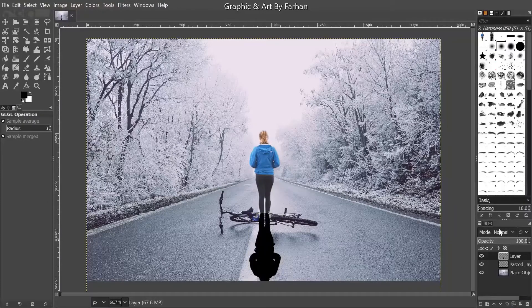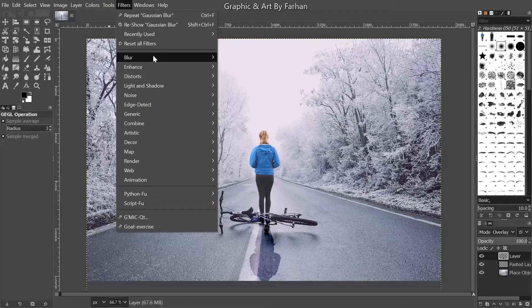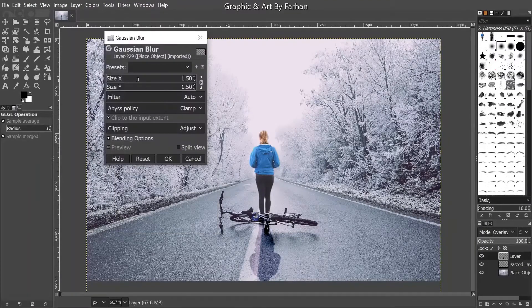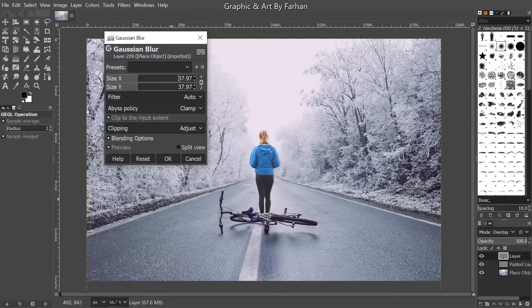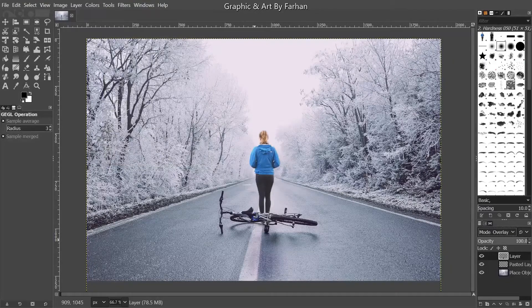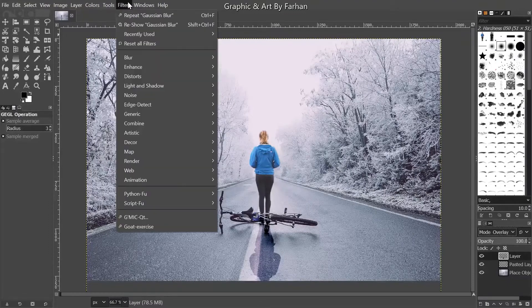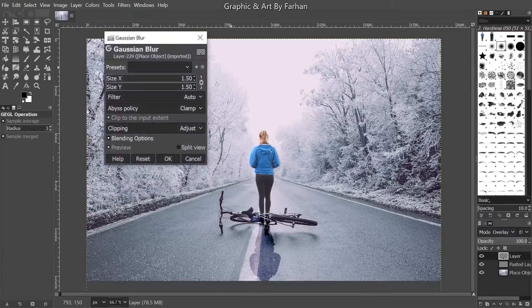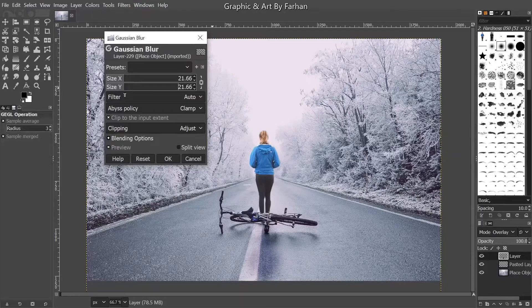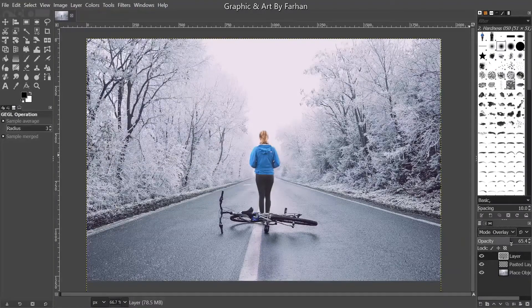There. Now do it on Overlay. Go to Filters > Blur > Gaussian Blur. Apply Gaussian Blur like that. You can see it's starting to appear.